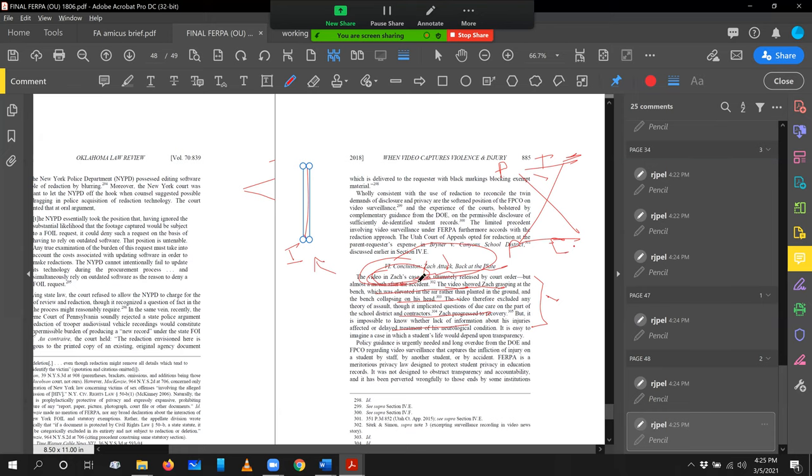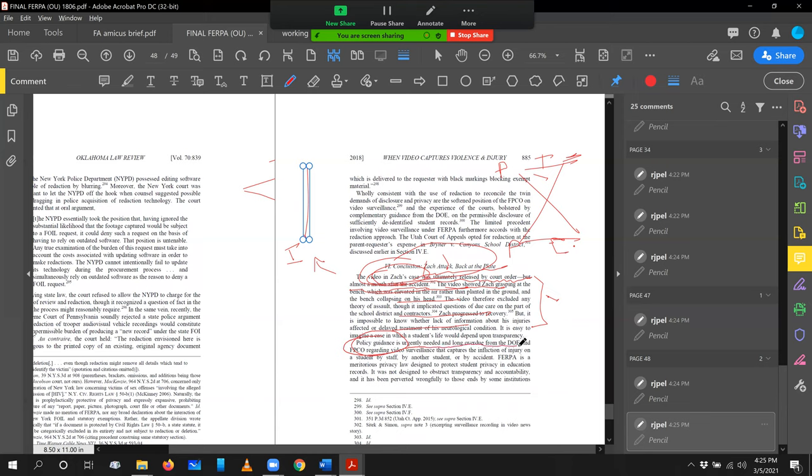We say, in fact, starting off Zach's case, the video was ultimately released by court order, but almost a month after the accident. And so we update the factual predicate. The next paragraph is about policy guidance is urgently needed. This is our conclusion, right? Notice that we are backing it out, backing it out from the niche problem, getting toward policy.